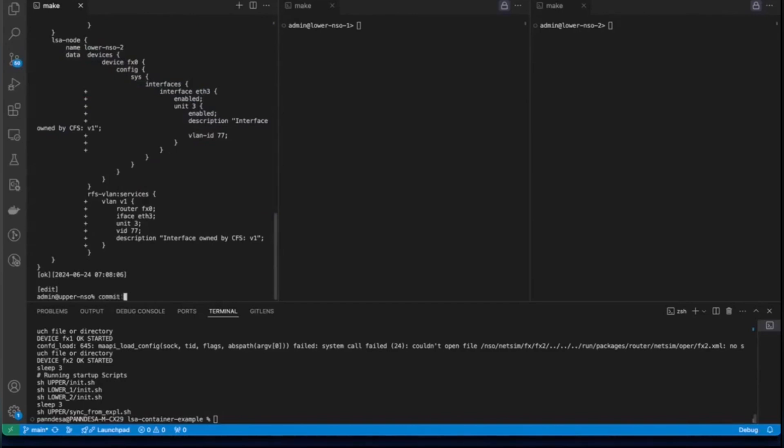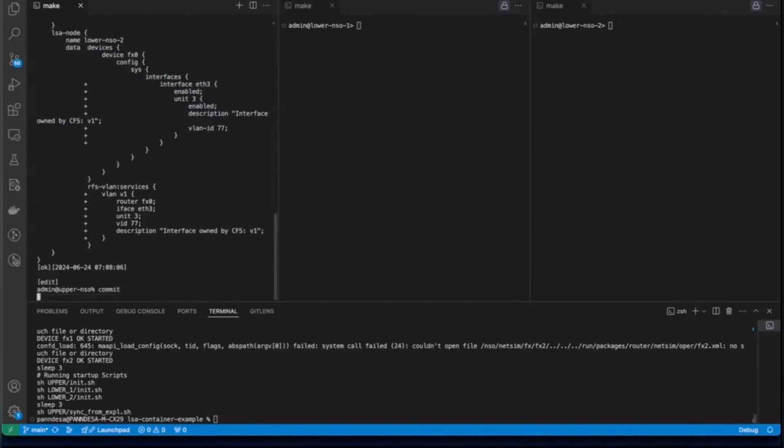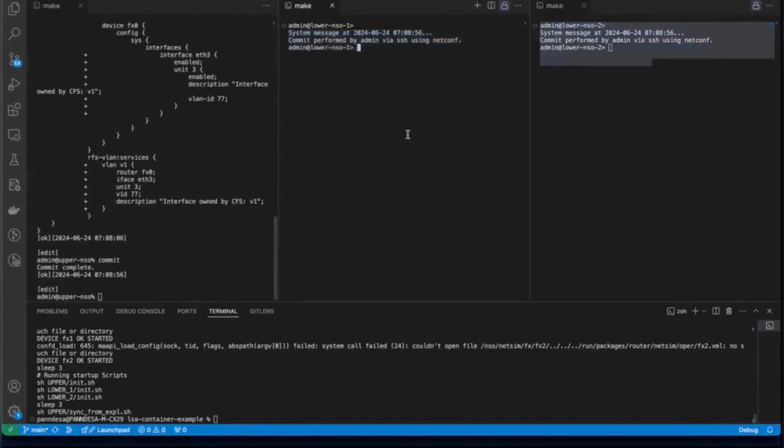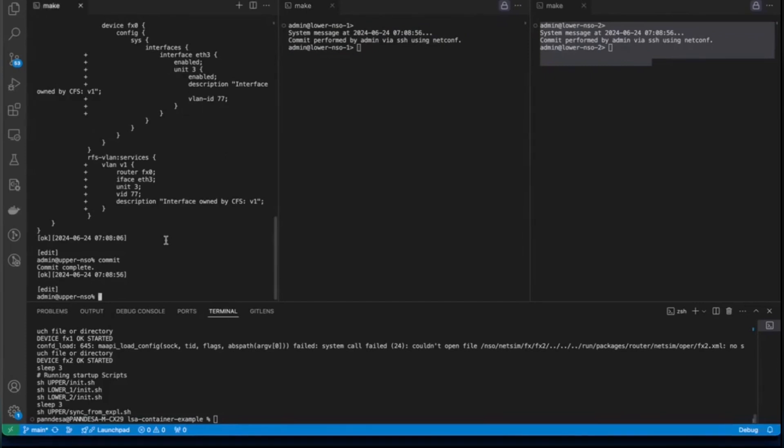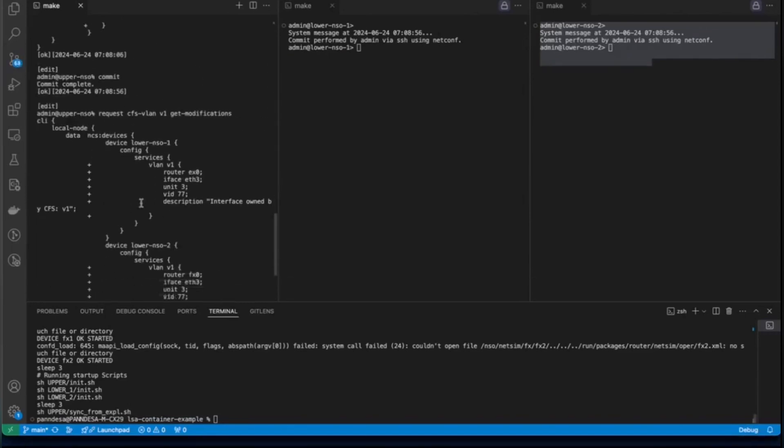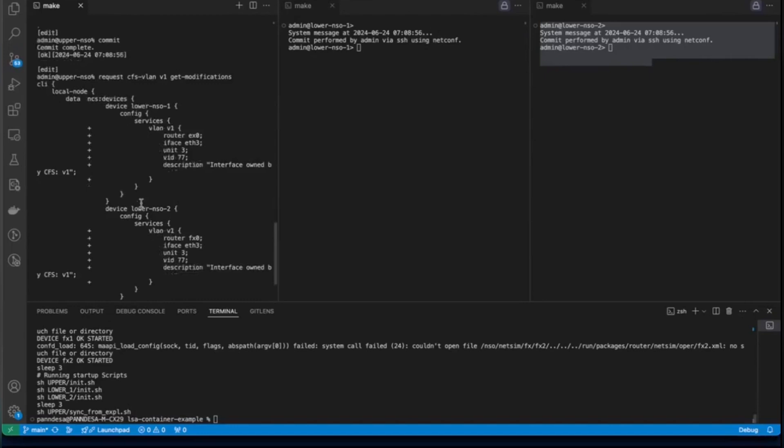Let's go ahead and commit. You can see that we have a message here displaying that the commit was performed by the user. And it was done actually with the help of upper NSO node here. You can check the forward diff set on upper NSO node by executing this command request CFS VLAN service V1 and then we have get modifications. You can see that this was the forward diff set.